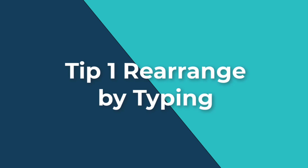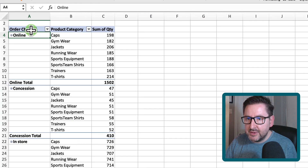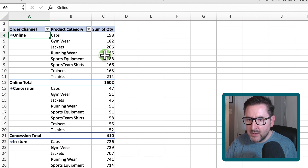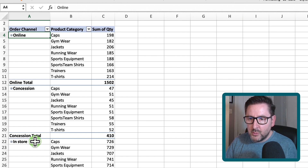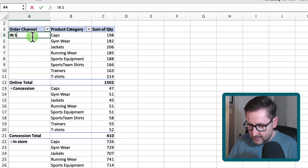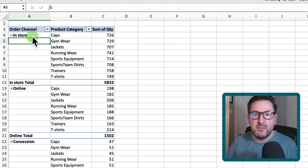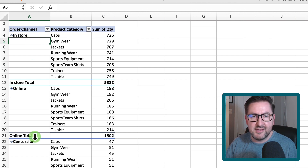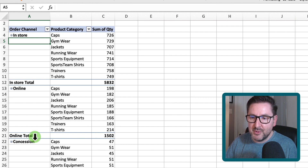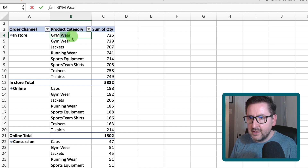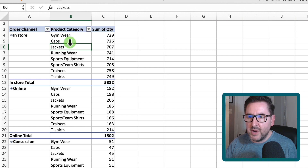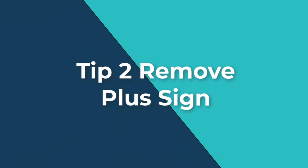Pivot table trick number one: here we have a pivot table with order channel, product category, and the quantity of sales for each category. I want to move in-store sales up to the top because it's our biggest selling order channel. All I do is go up to 'online' and simply type in 'in-store' — that automatically bumps it to the top and moves online and concession down. We can do the same with product categories by just typing them in to rearrange quickly and effectively.